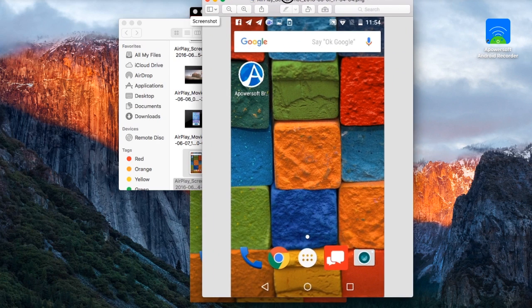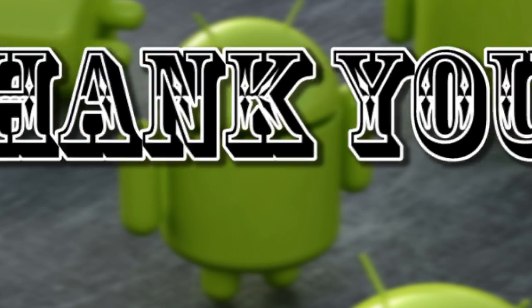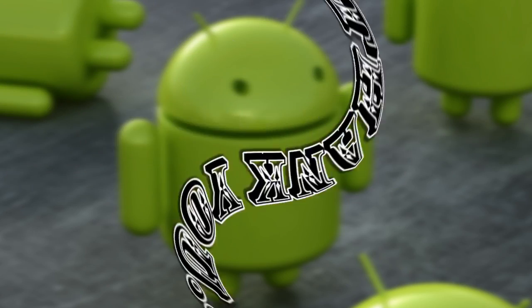And that's how to record screen using ApowerSoft Android Recorder. Thank you for watching.